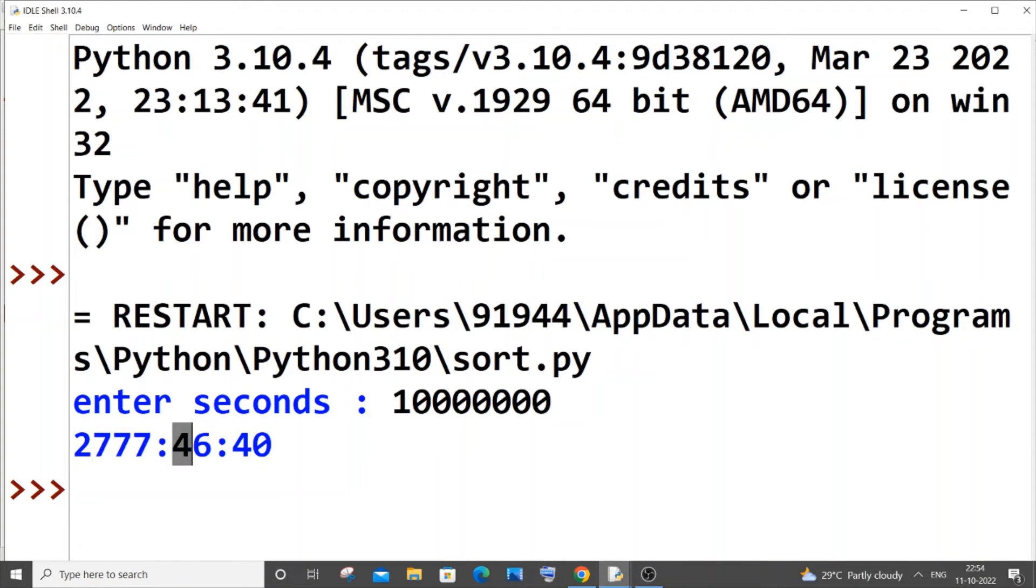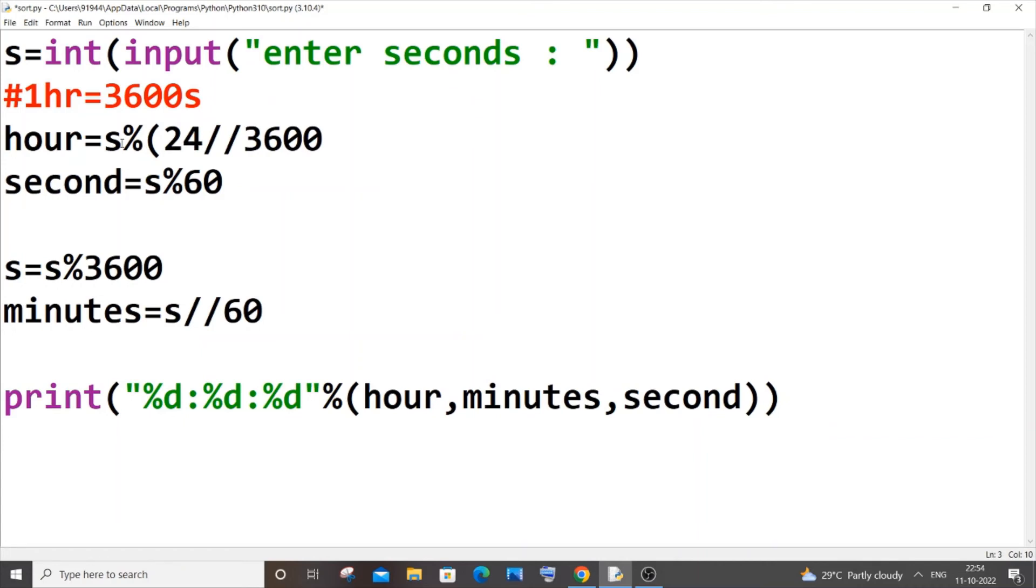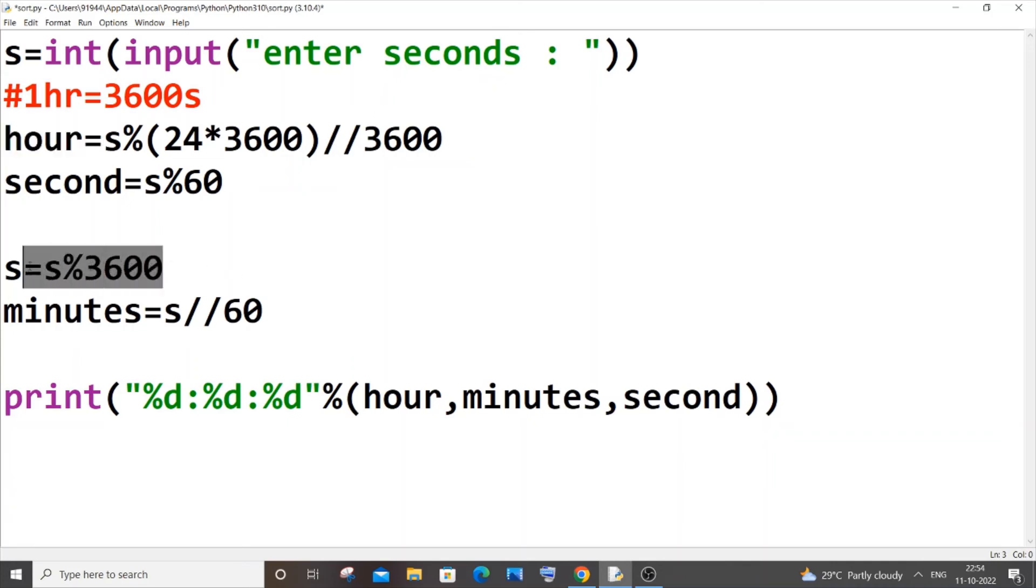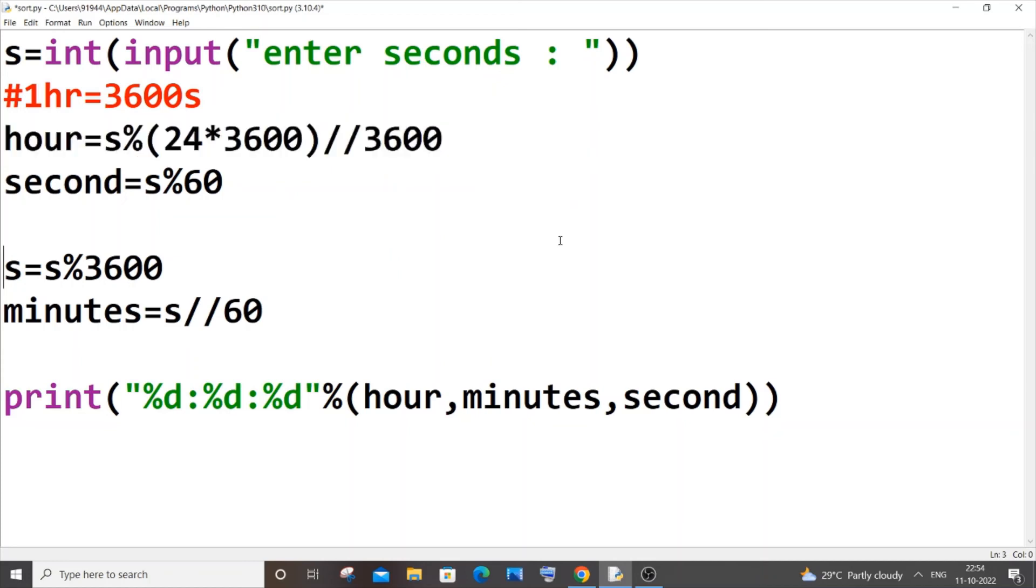To avoid this, you can go to the hour over here and you need to add percentage 24 asterisk 3600. So this 24 basically corresponds to 24 hours of a day. Using this we can limit our hour within the 24-hour range. Exact same thing here, we are limiting the minutes within 60 minutes range. The same thing we are doing for hours, we are just limiting the hours within a 24 limit range.